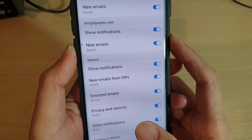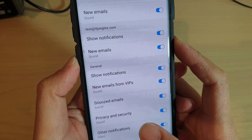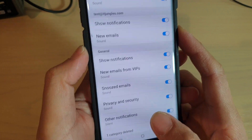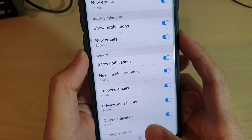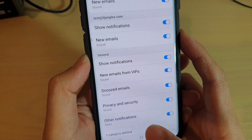How to change the email notification sound for new emails from VIPs on the Samsung Galaxy S10, S10e, or the S10 Plus.